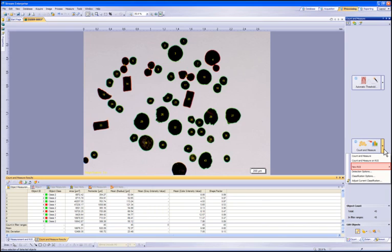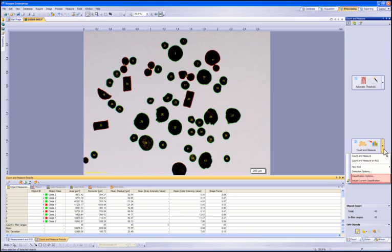Detection options allows you to change the settings such as counting border particles and how to color code particles. You can also choose options for your classifications from here or make adjustments to your current classifications. Let's click out of this and continue with our inspection.